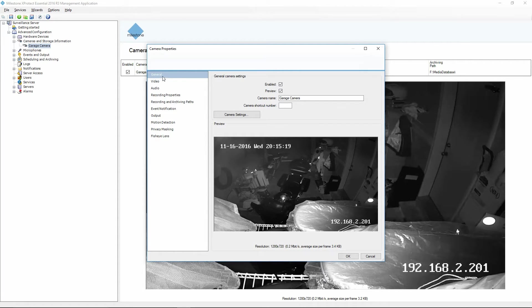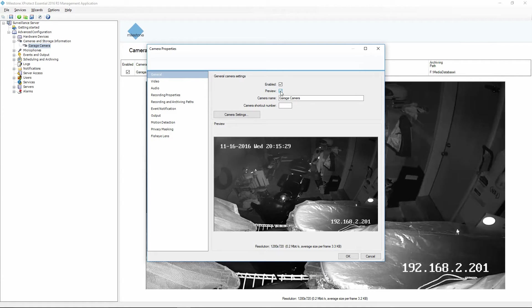In the Camera Properties window, we've got some different tabs across the left-hand side. We've got General, which is where you're going to enable it, decide whether or not you want to have a preview image of the camera, set the name, and so on.